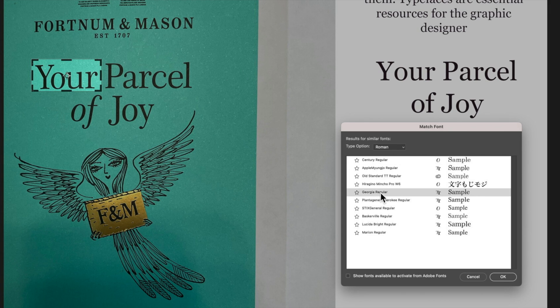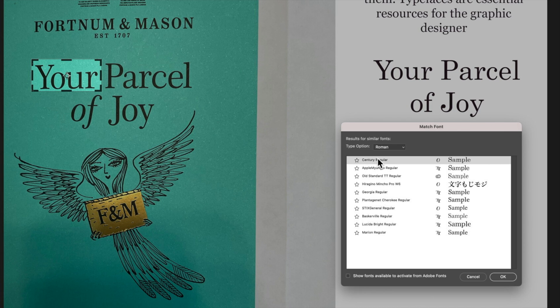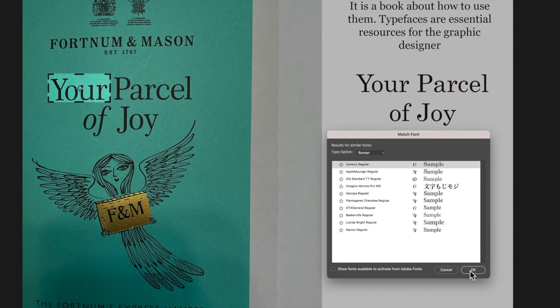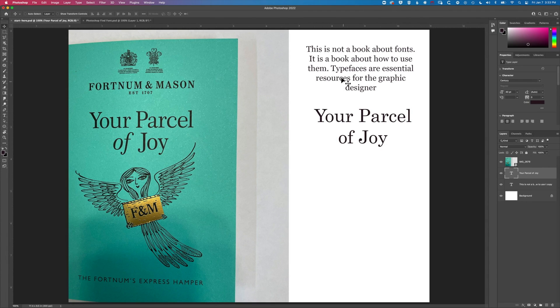I've got some others like Georgia regular that we can have a look at and we can kind of then do a little bit of detective work and try and find out a font that is going to match a bit better. So we'll click OK to this. It's matched that font.